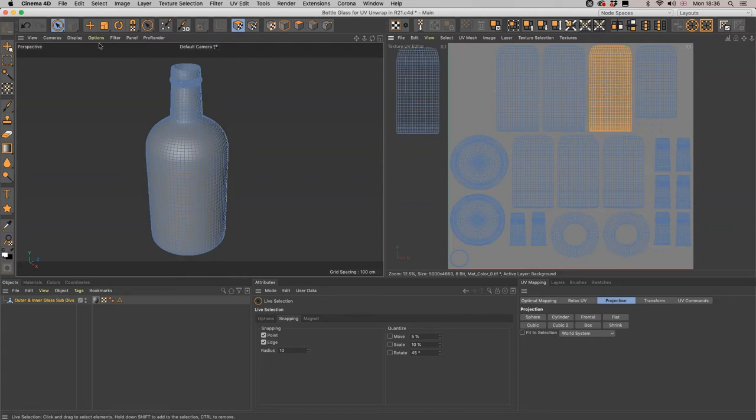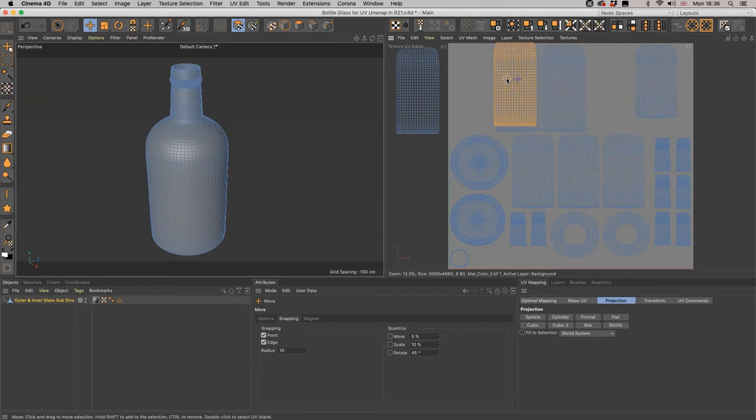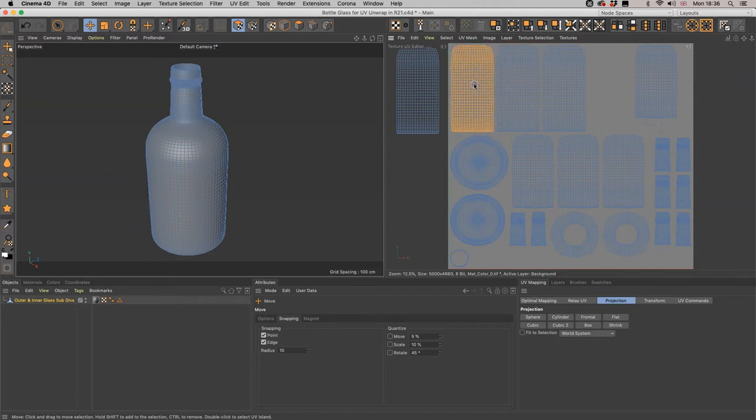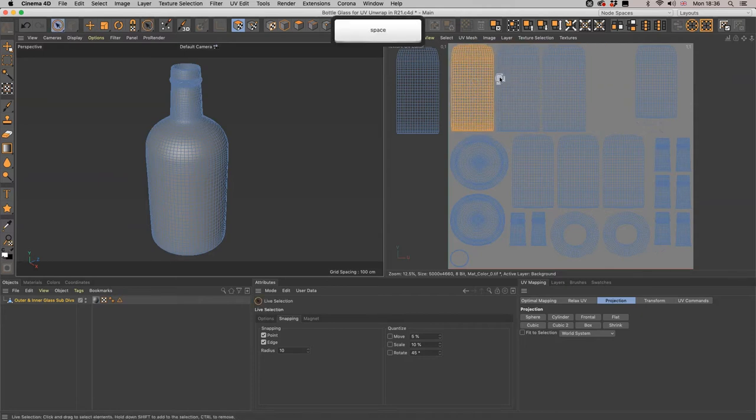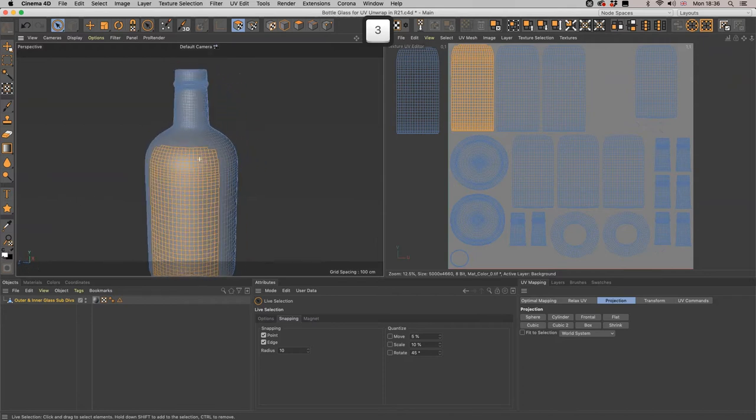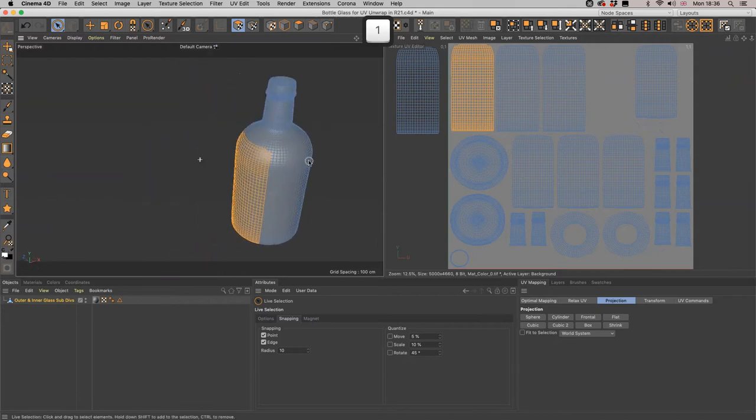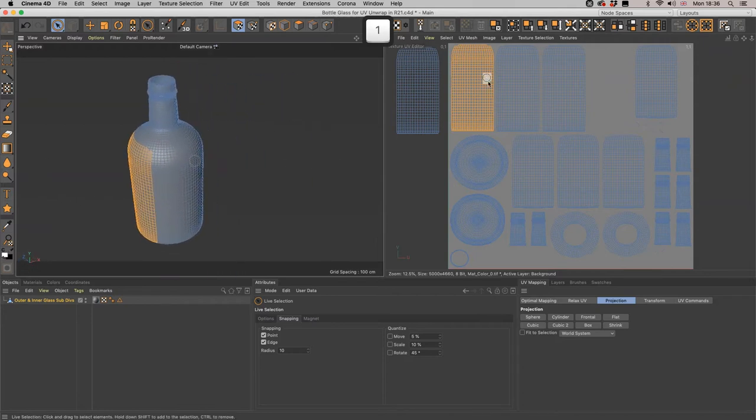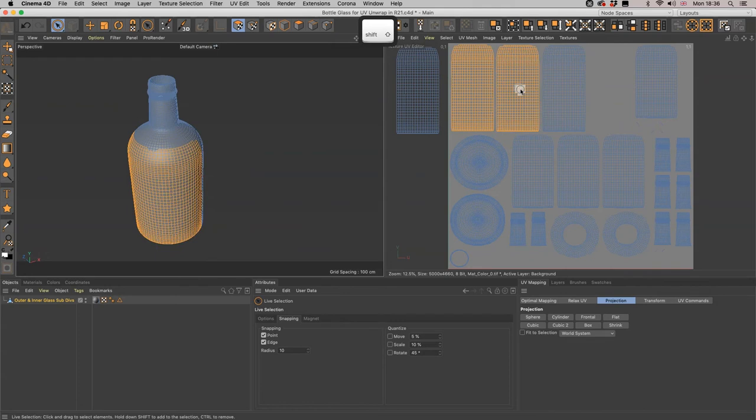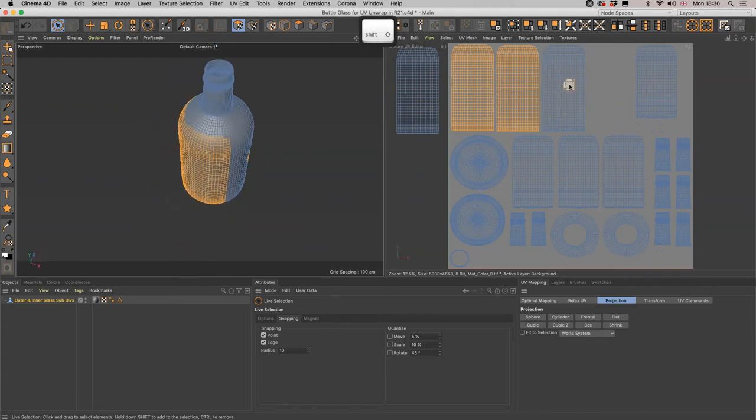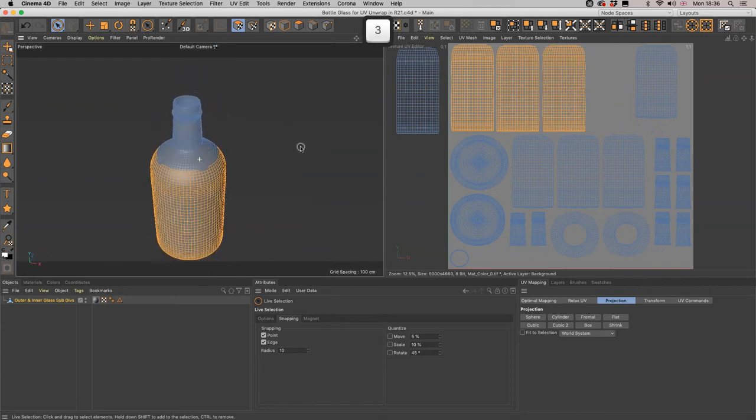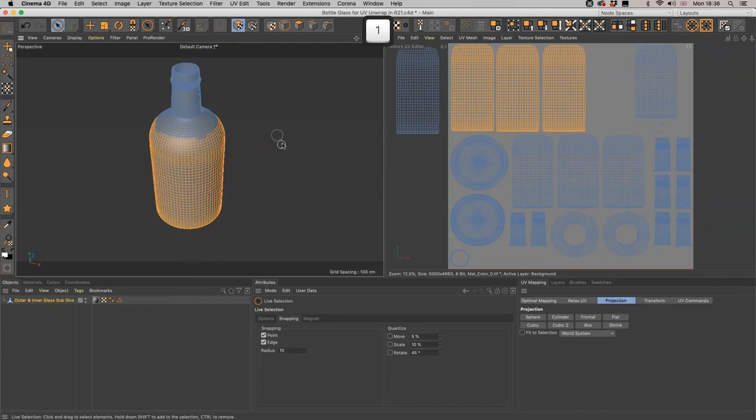Go back to our Live Selection. Double clicking gives us all the polygons in an island, and the spacebar will toggle between the last two tools that you have used. So we can just keep going backwards and forwards like that. Move him over, spacebar again. Let's just make sure that all three of these do then sit adjacent, which they now do. Terrific.